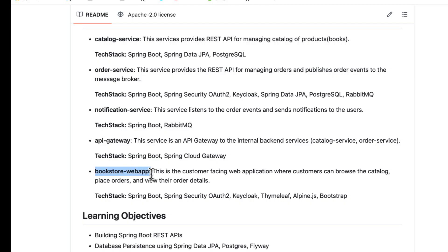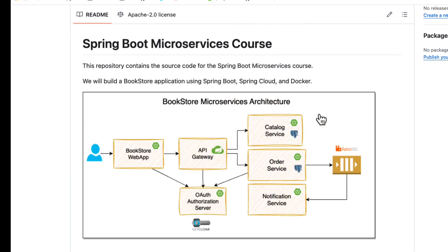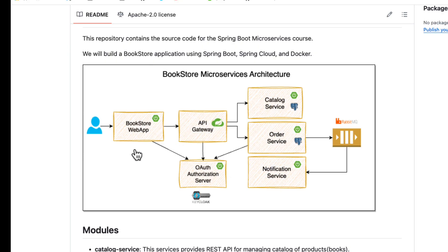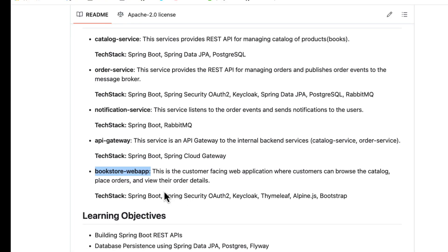The bookstore web application can be built in a wide variety of ways — for example, using single-page application frameworks like Angular or React, or using traditional server-side rendering technologies like Thymeleaf. My main focus is on the API gateway, authorization server, and the microservices, but to make it complete I am also going to build the bookstore web application using Thymeleaf and Alpine.js, protected with Spring Security OAuth2 and Keycloak.